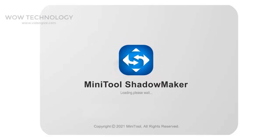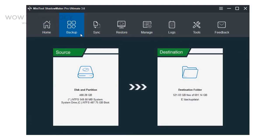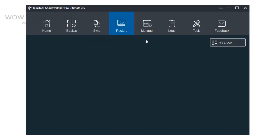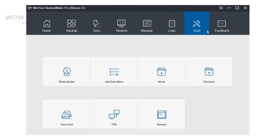After activation, you can use this amazing tool completely. You can backup, sync, restore your data. You can manage your backups, see your logs file. Under tools section, you can find lots of other useful features.